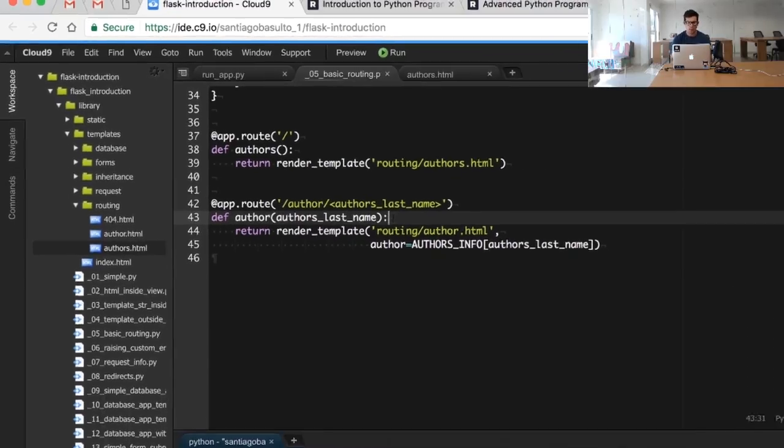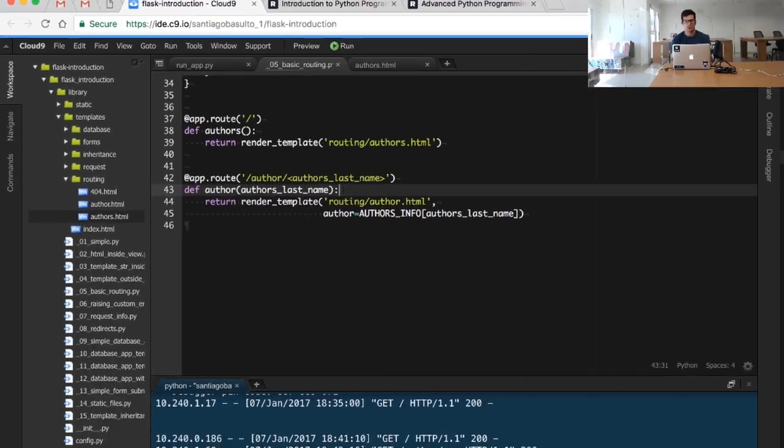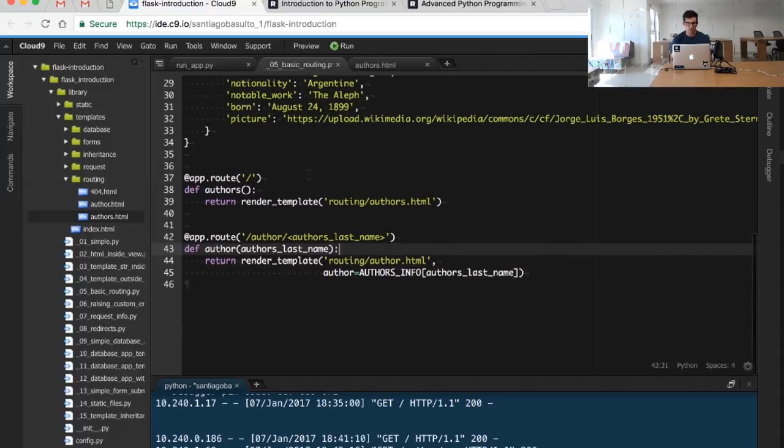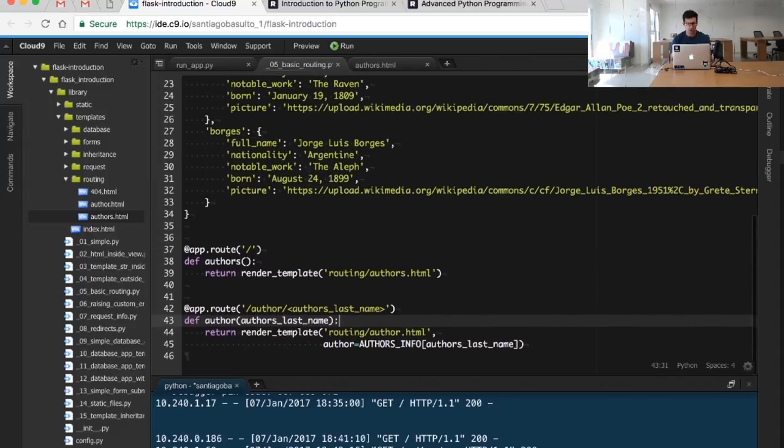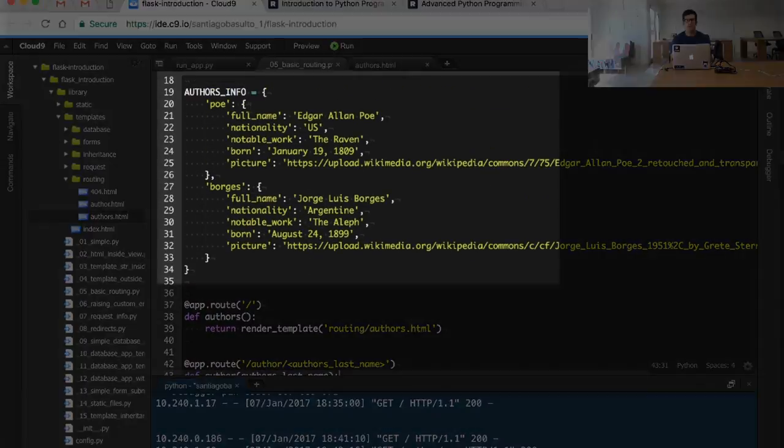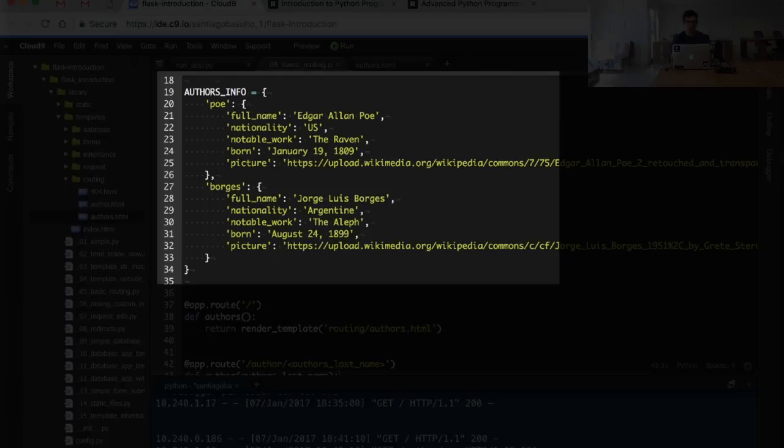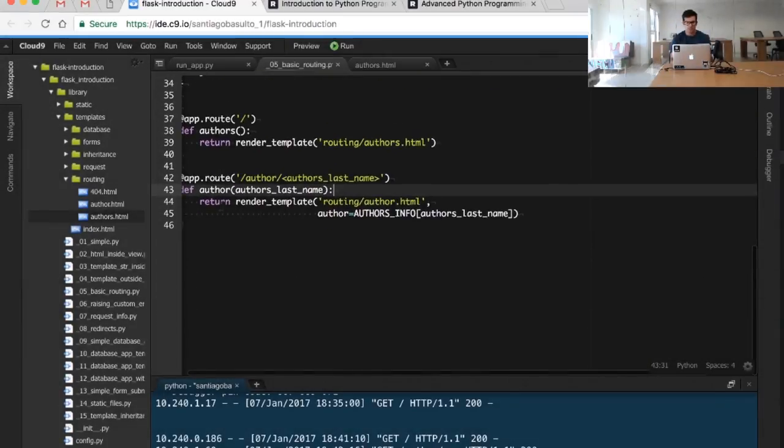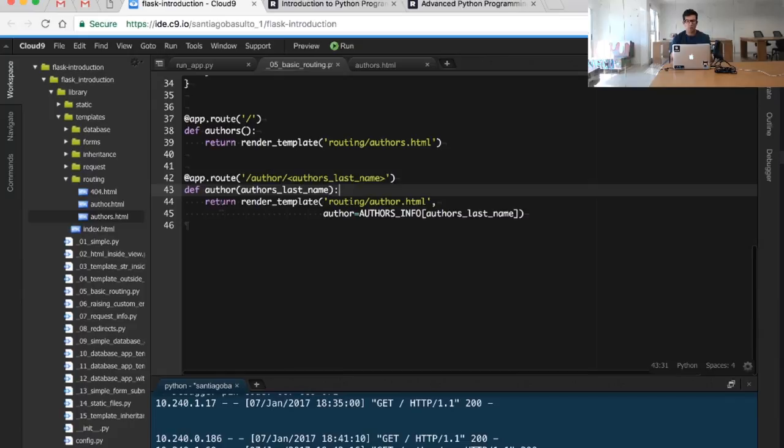What we're doing is just getting a dictionary with the author's data indexed by its last name, but it's a simple way to define it without having to worry about a database right now.